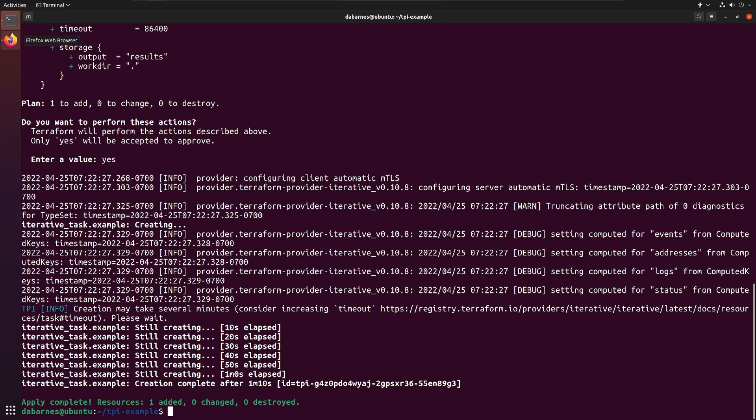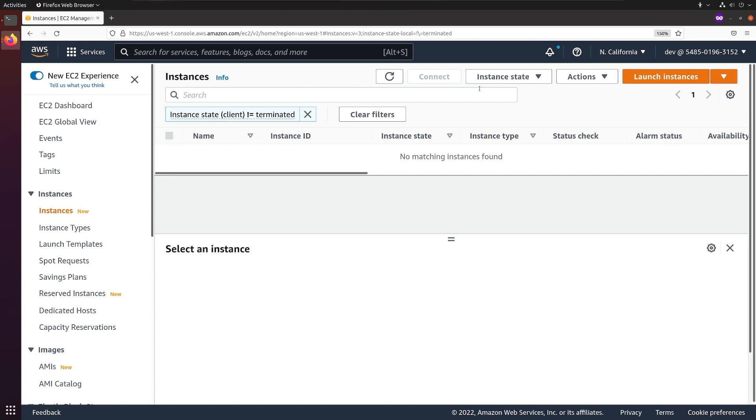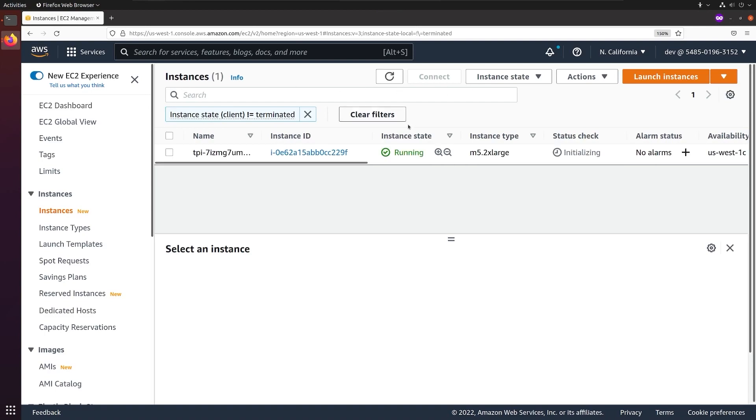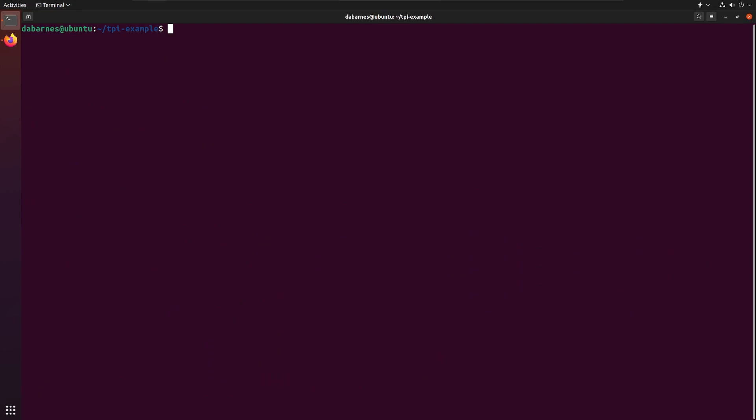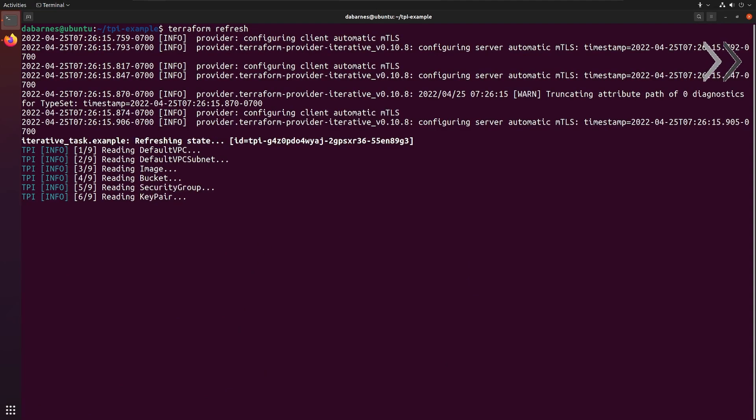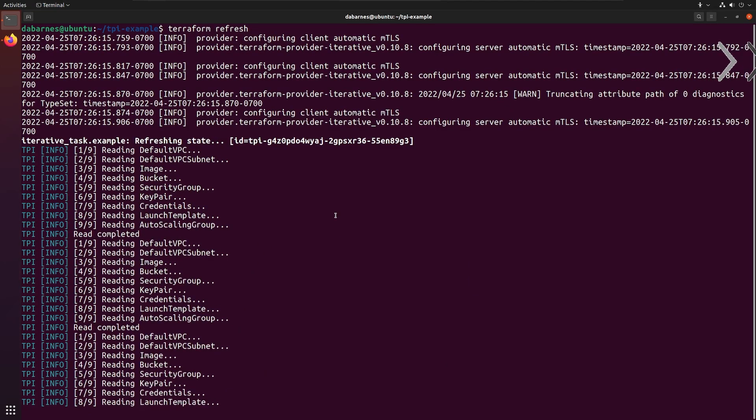and I'll show you what's going on with the web console. But it's not required, and when using TPI, you won't actually need it. Taking a look, we can see that our instance has been created. At the command line, we can see the same thing by running Terraform refresh.